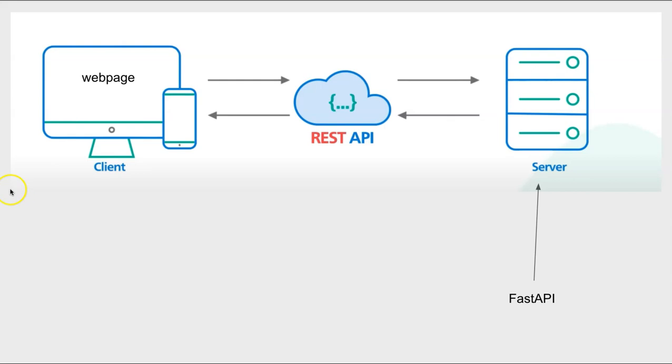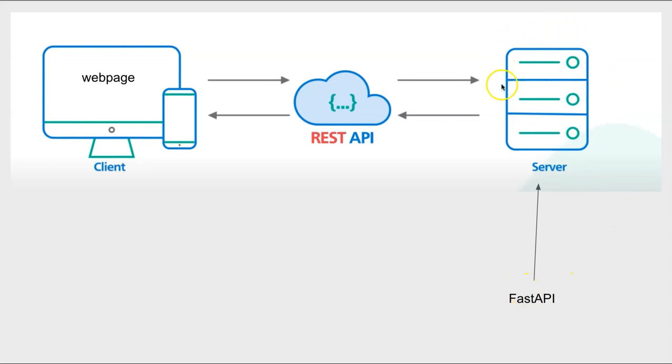As you can see, we have two computers here. WebPage, which is a client computer, and this is a server here, which is also a computer. And the FastAPI actually lives here. So all the FastAPI stuff goes on the server side here. So what's going on here?